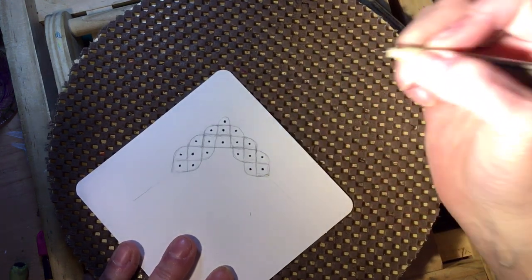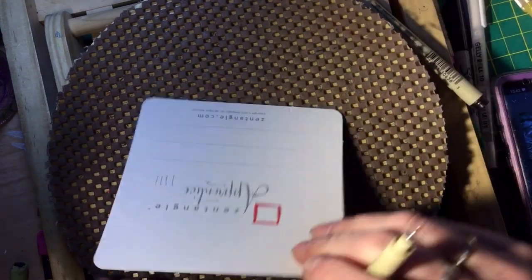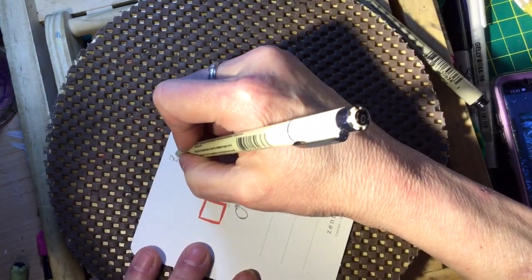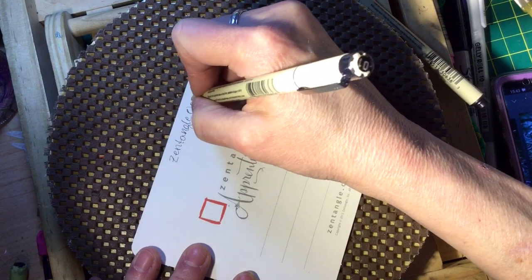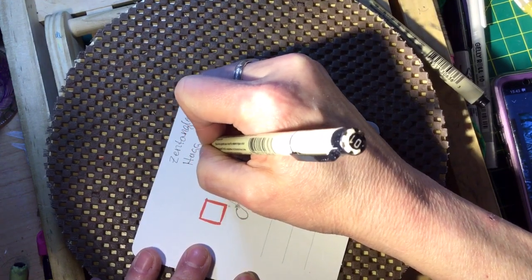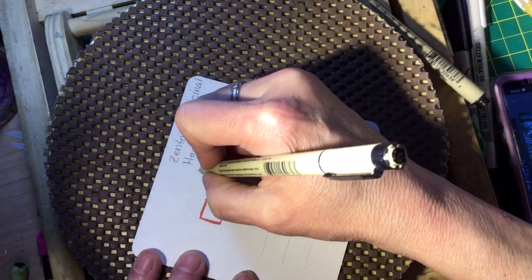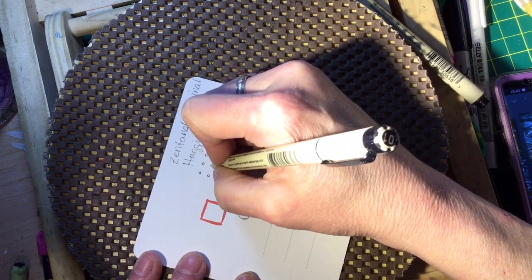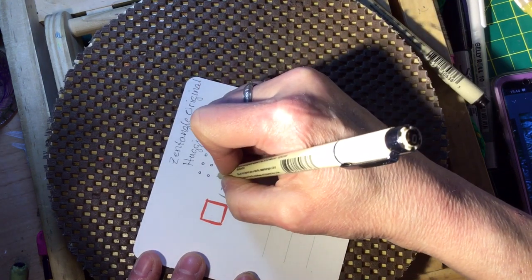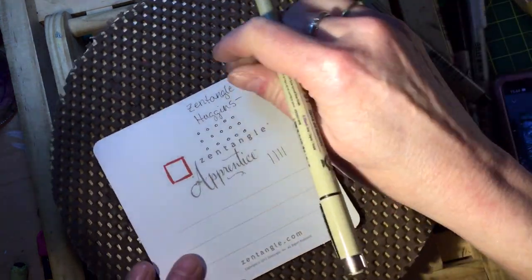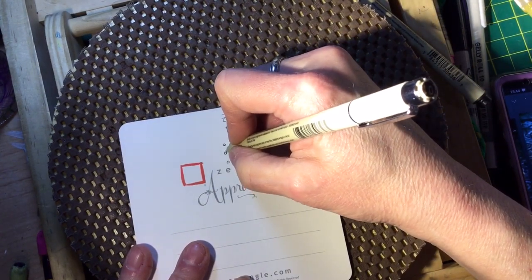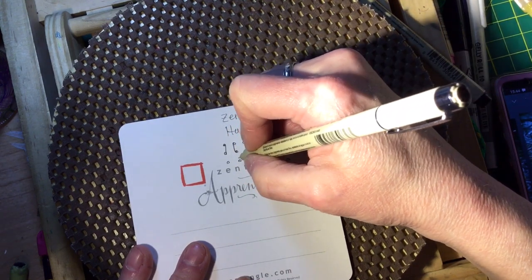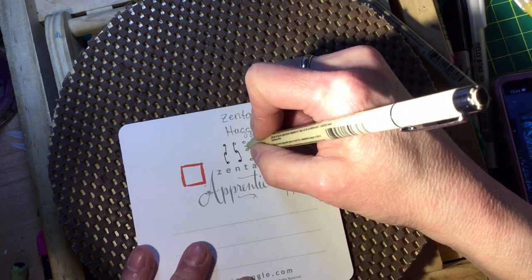Now for the Huggins—Huggins is a Zentangle original pattern. It's done like this with dots, and this is sort of your little grid. Then with Huggins, you alternate drawing lines between the inner edge and the outer edge of each one of these. Let me show you that: outside, and they alternate. Inside, inside, inside, outside, outside, outside.